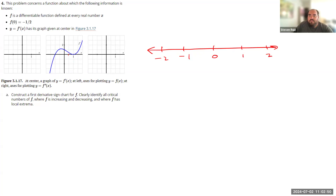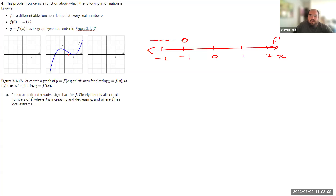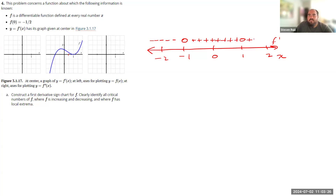Where is the derivative equal to 0? These are x values — I'm cataloging f prime values. f prime equals 0 at negative 1, and everywhere to the left of that, the derivative is negative. Where else is the derivative equal to 0? At positive 1. Between those two zeros, the derivative is positive everywhere, and to the right of x equals 1, the derivative is positive as well.